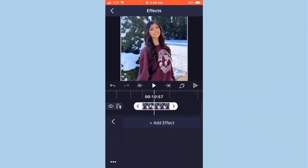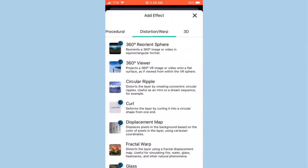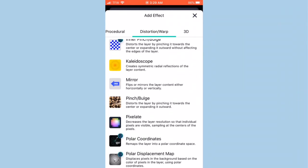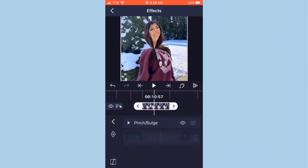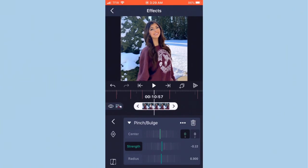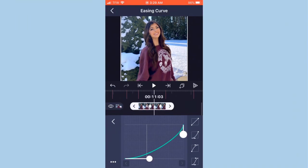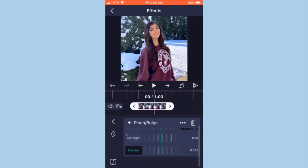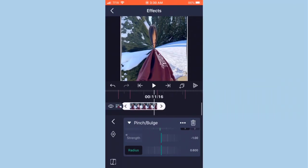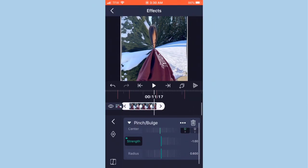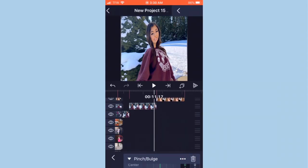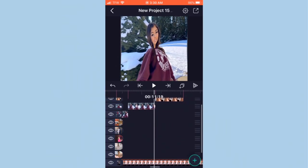Now I'll teach you a pinch-in/bulk effect. Set the strength to zero, add two keyframes, and on the second one go all the way down to negative 1.00. Copy my graph and set the radius to 600. It looks like it's pinching out. Make sure to put your keyframe all the way to the end.